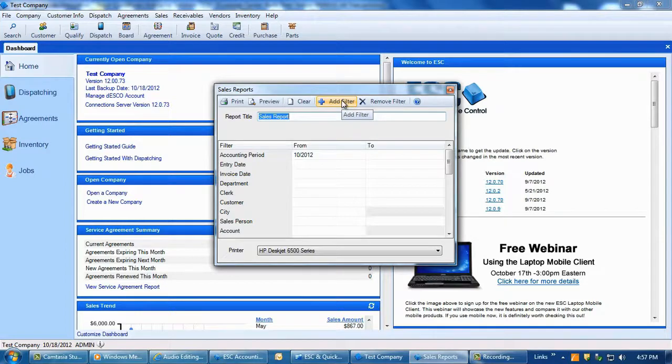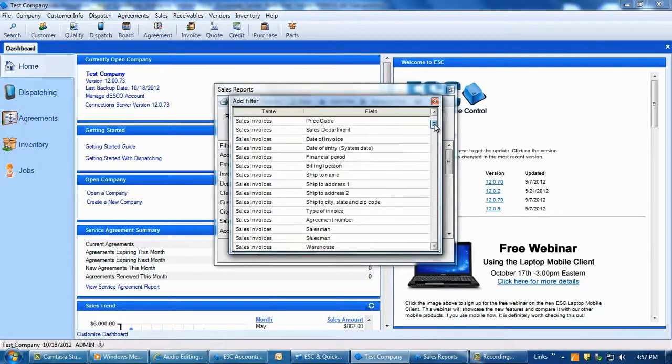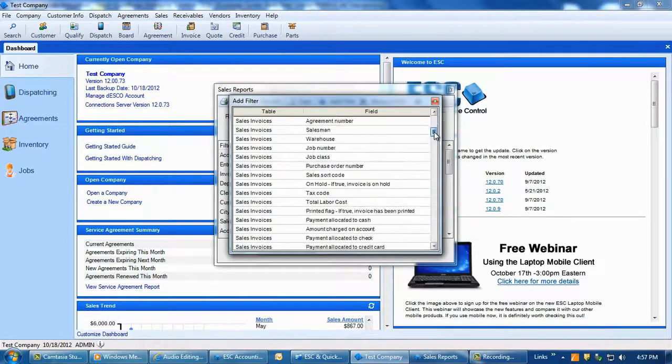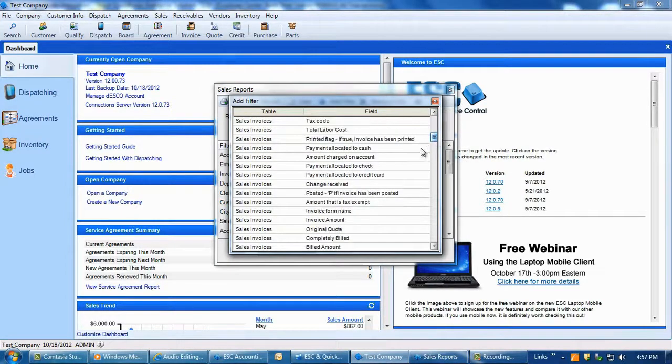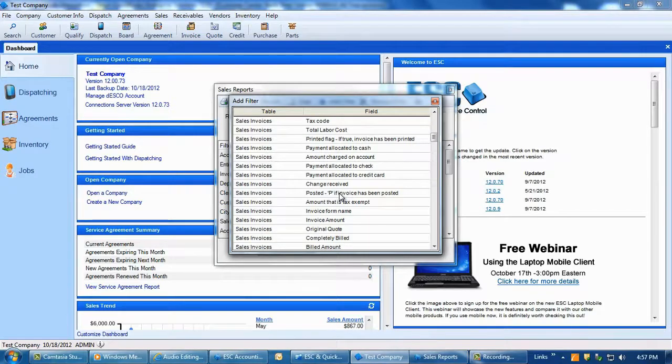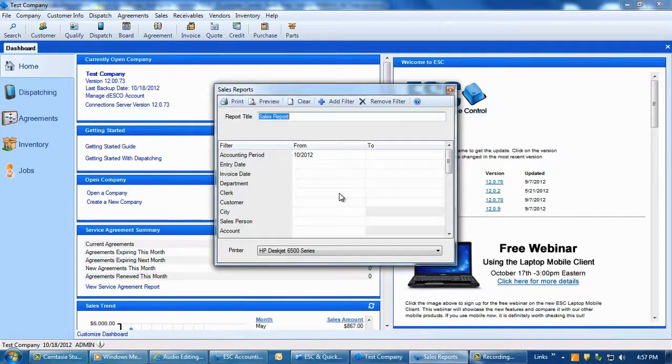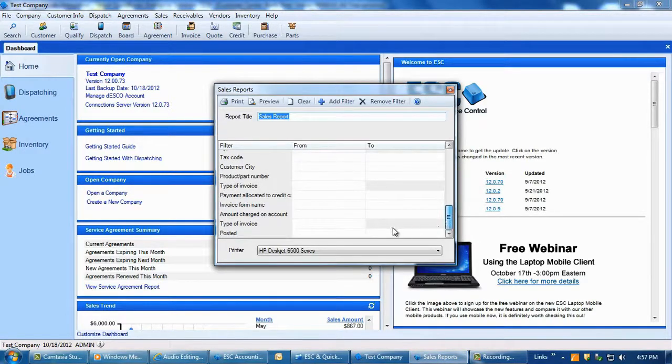You will need to add the posting filter if it is not in your list of available filters. Click on the Add Filter button and scroll down in the list until you find the Sales Invoice filter called Posted, P if Invoice is not posted. Click on the filter and it will immediately be added to the list of usable filters.